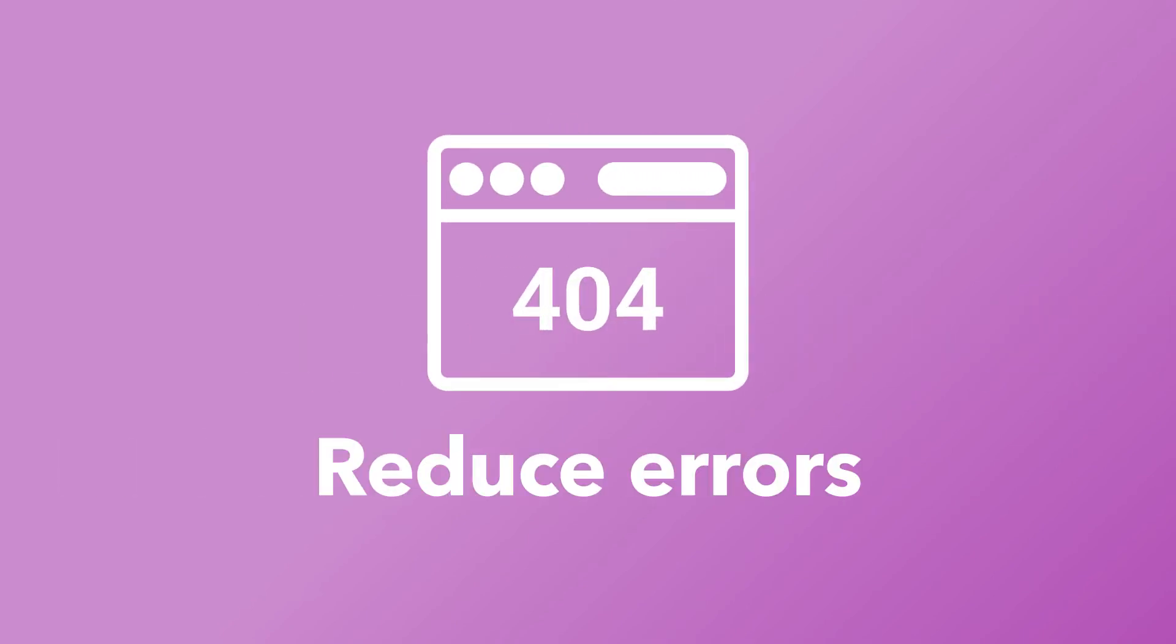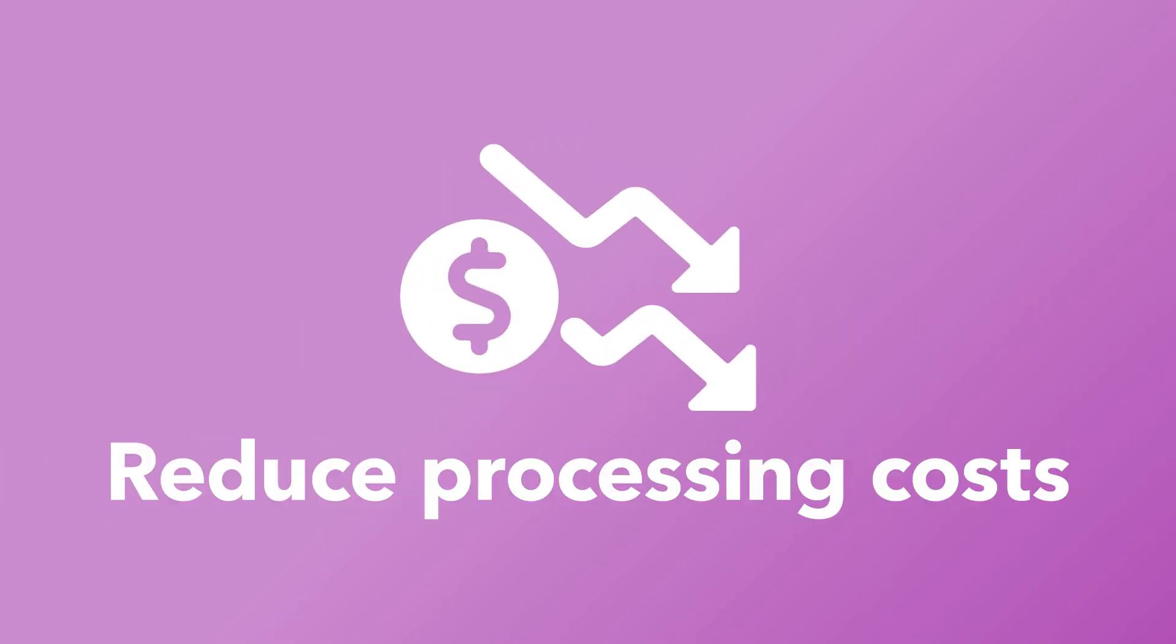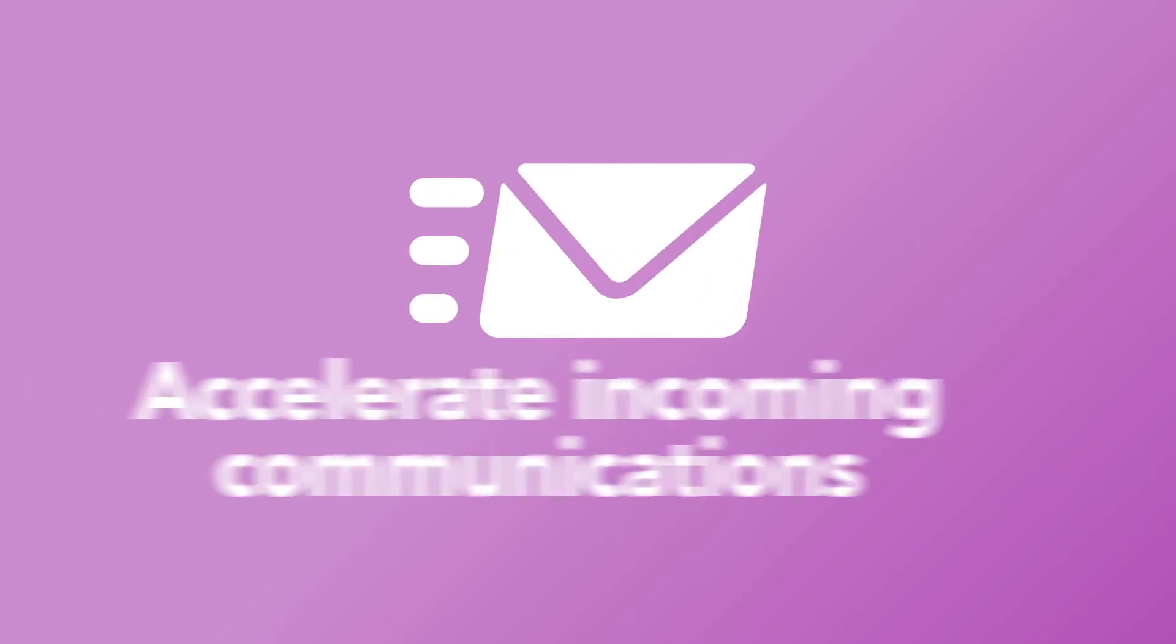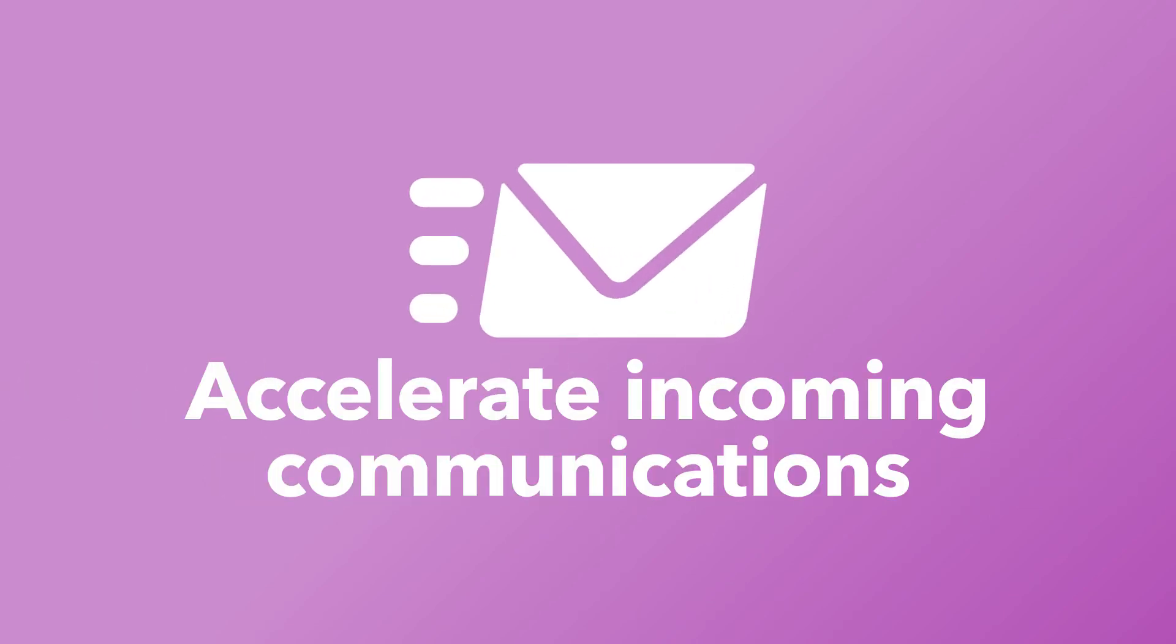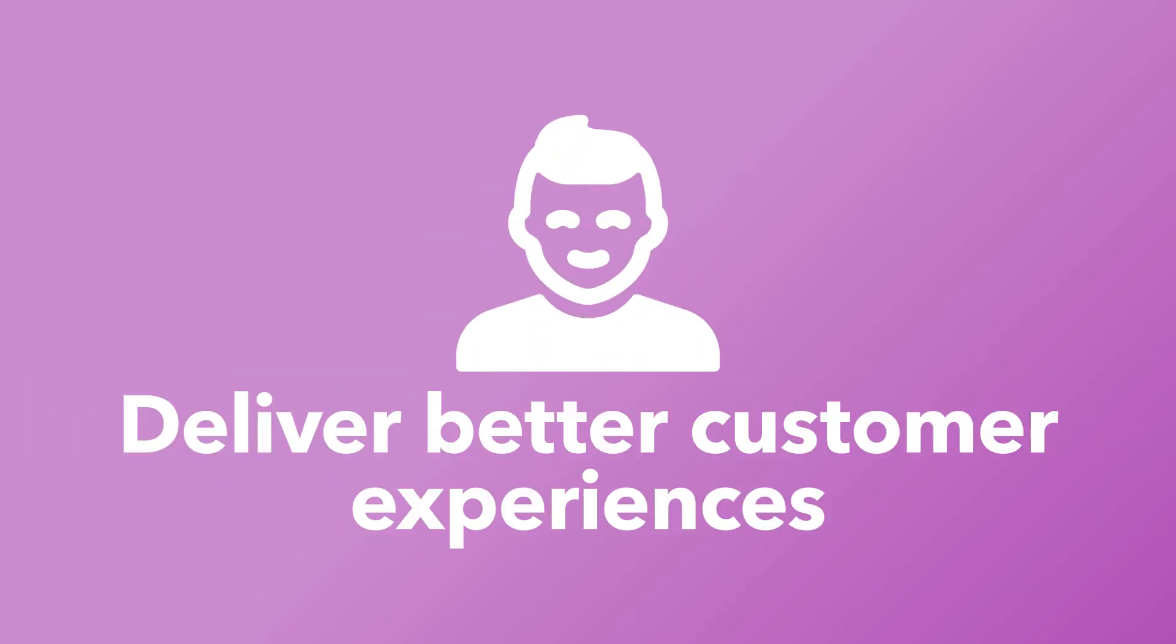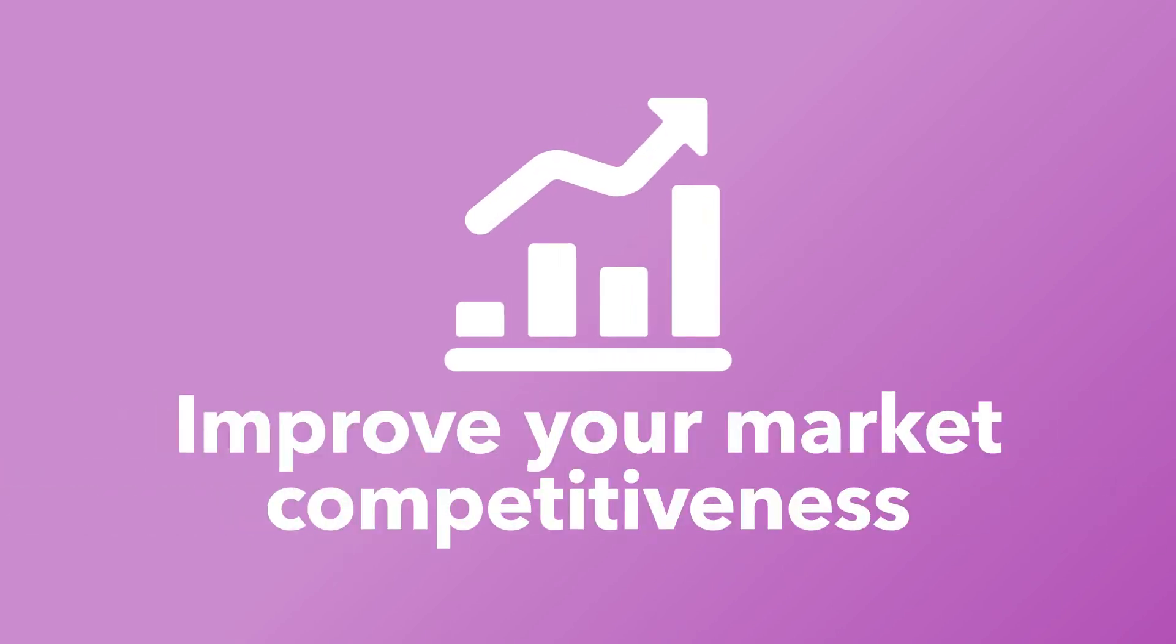Implementing SimCorp's digital mailroom process will help you reduce errors, reduce processing costs, accelerate your incoming communication process, deliver better customer experiences, and ultimately improve your market competitiveness.